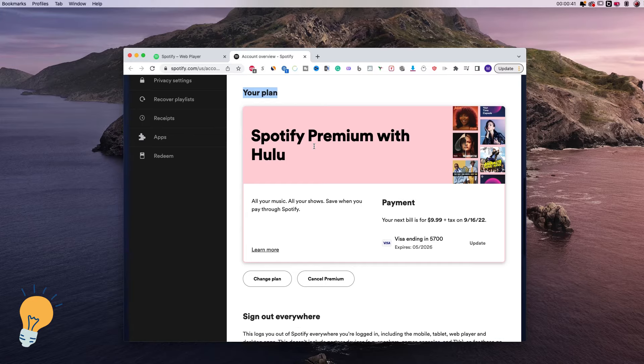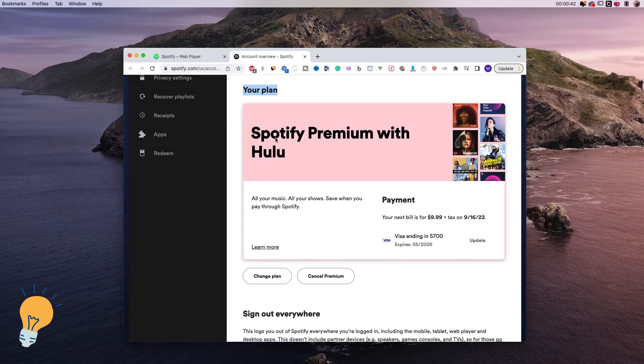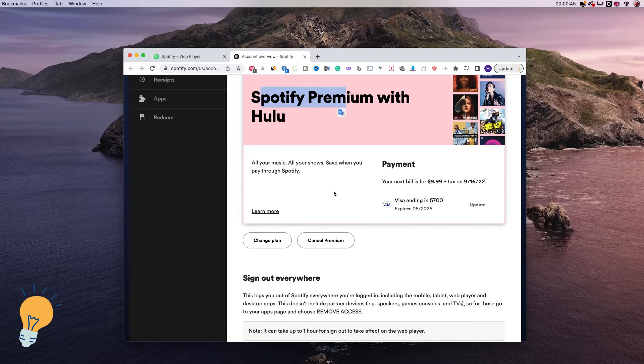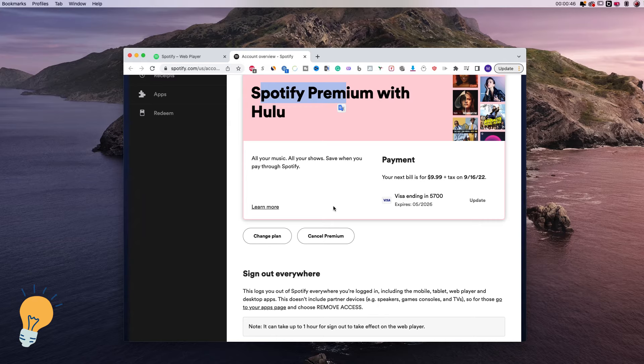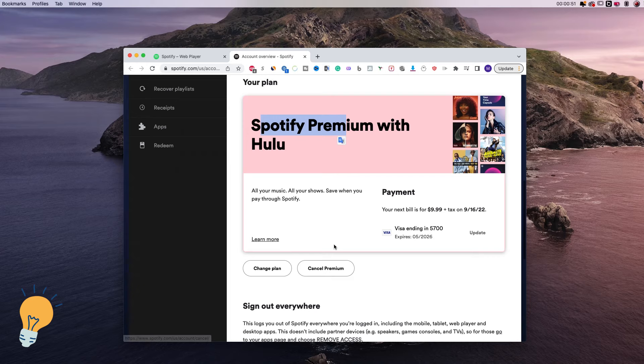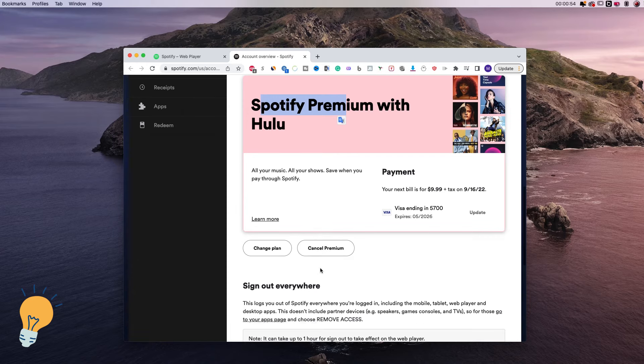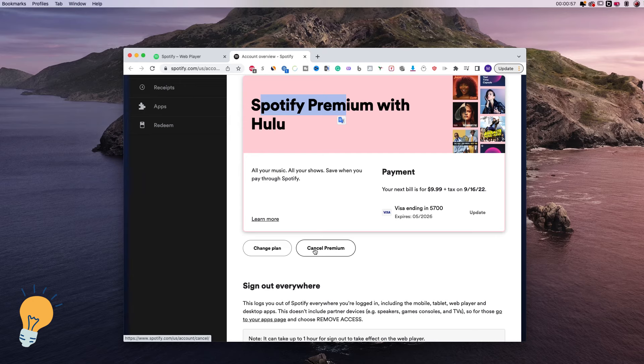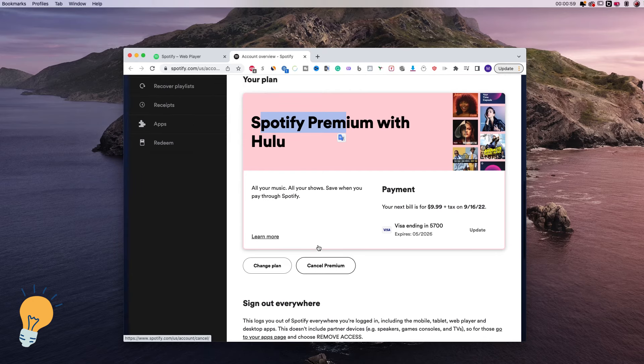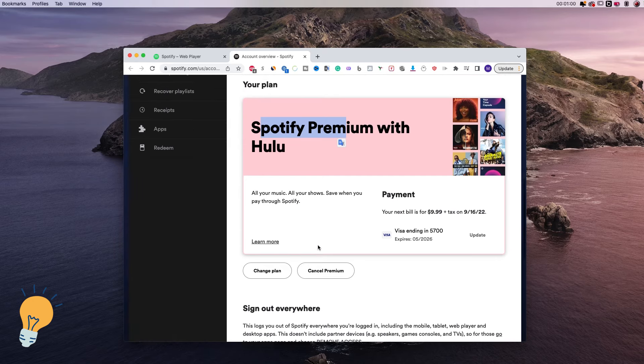So right now I have Spotify Premium with Hulu and in order to cancel it I just need to go ahead and click cancel premium. I won't do it right now because I want to keep it, but once you click cancel premium it's gonna ask you for confirmation and once that's done it's gonna be just the free version.